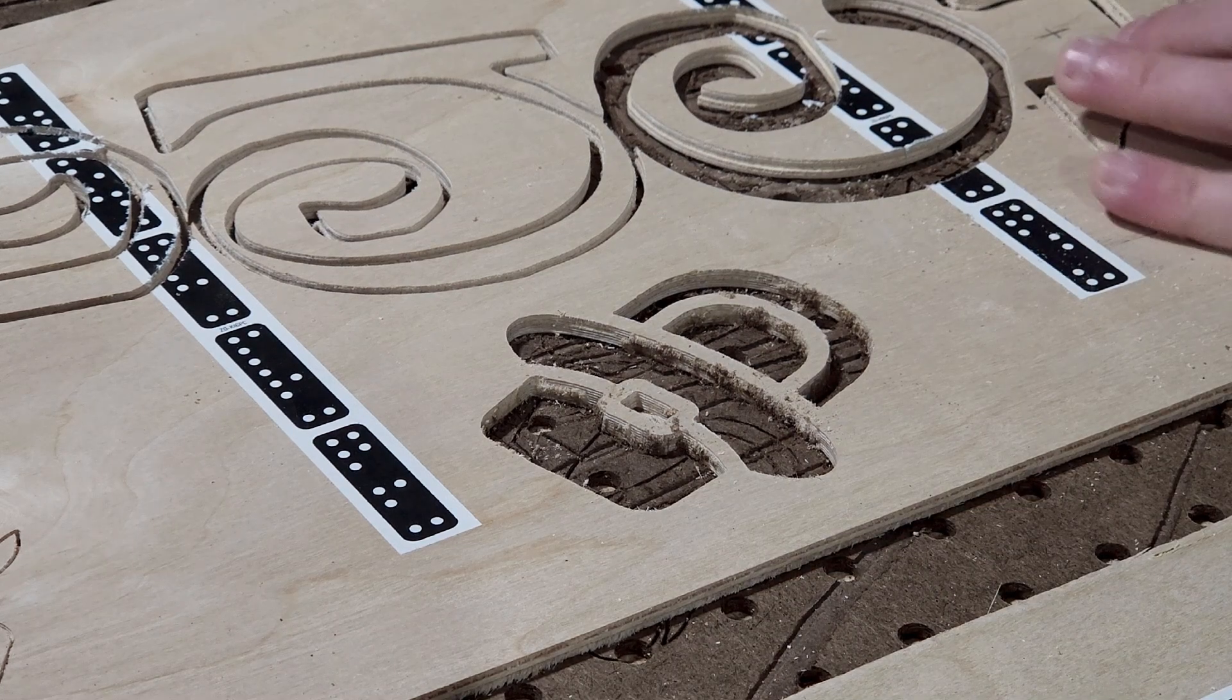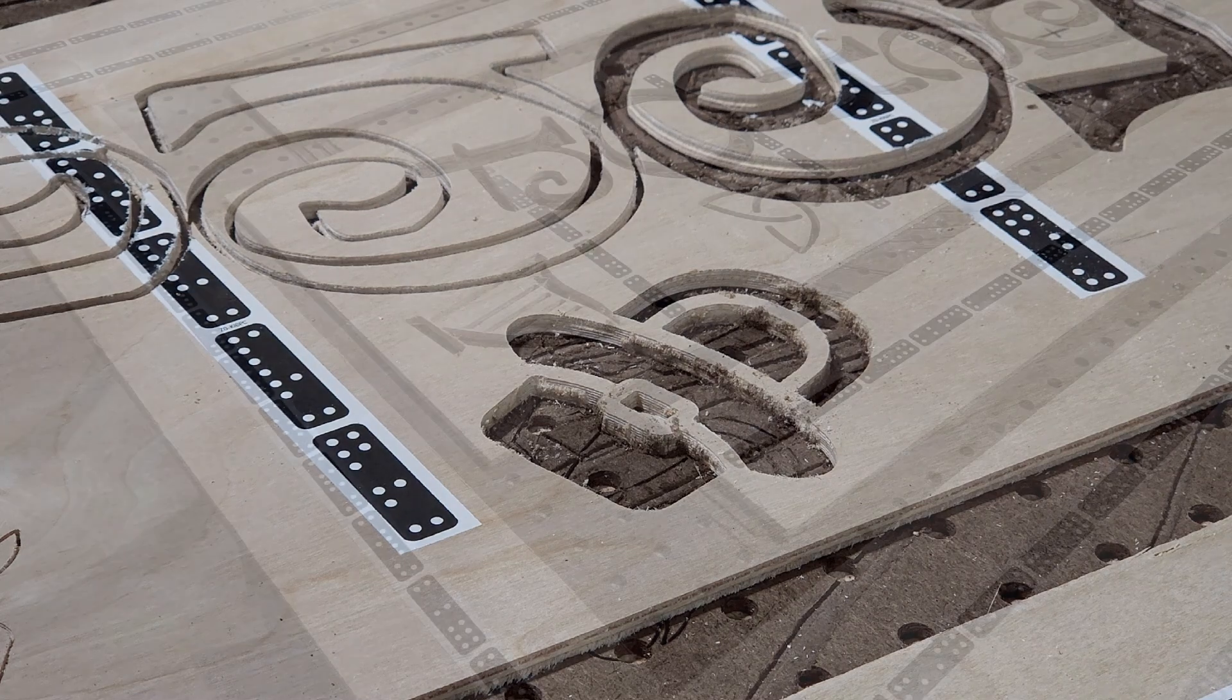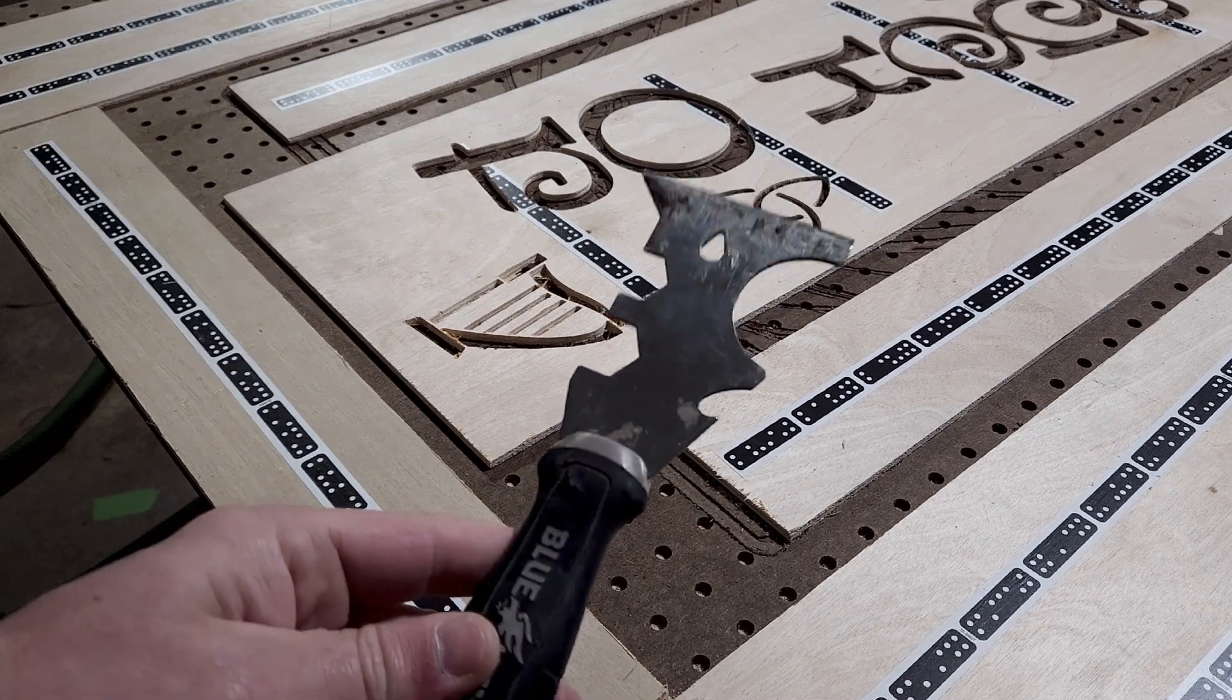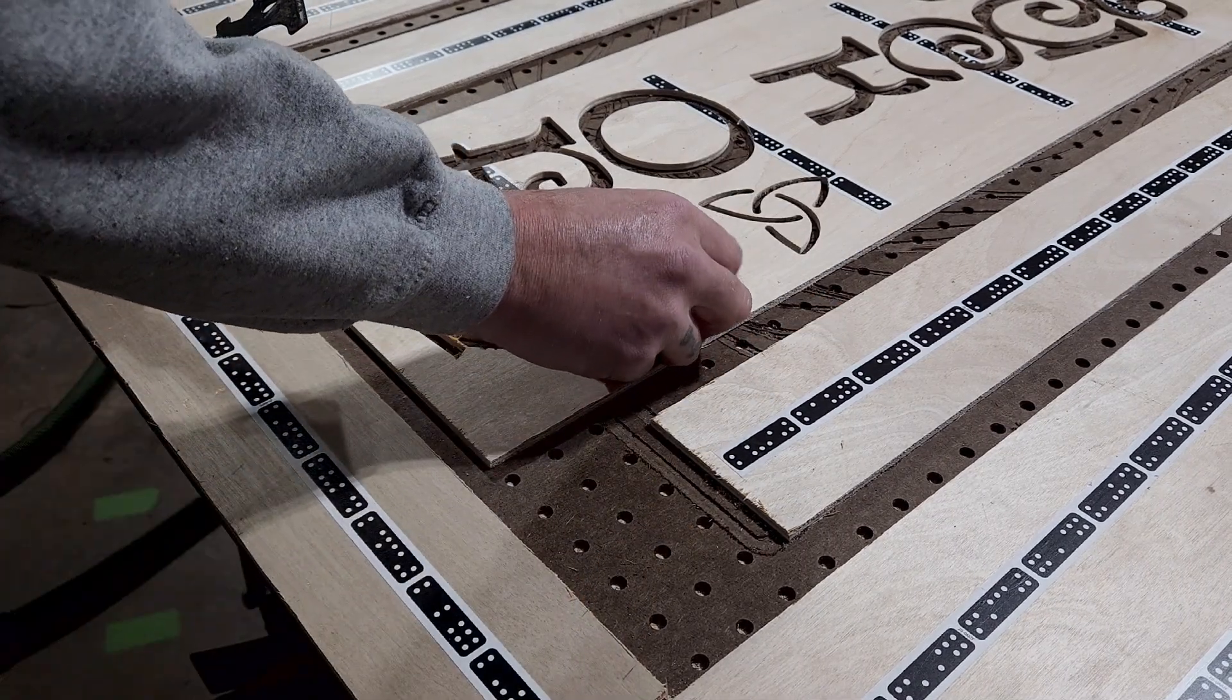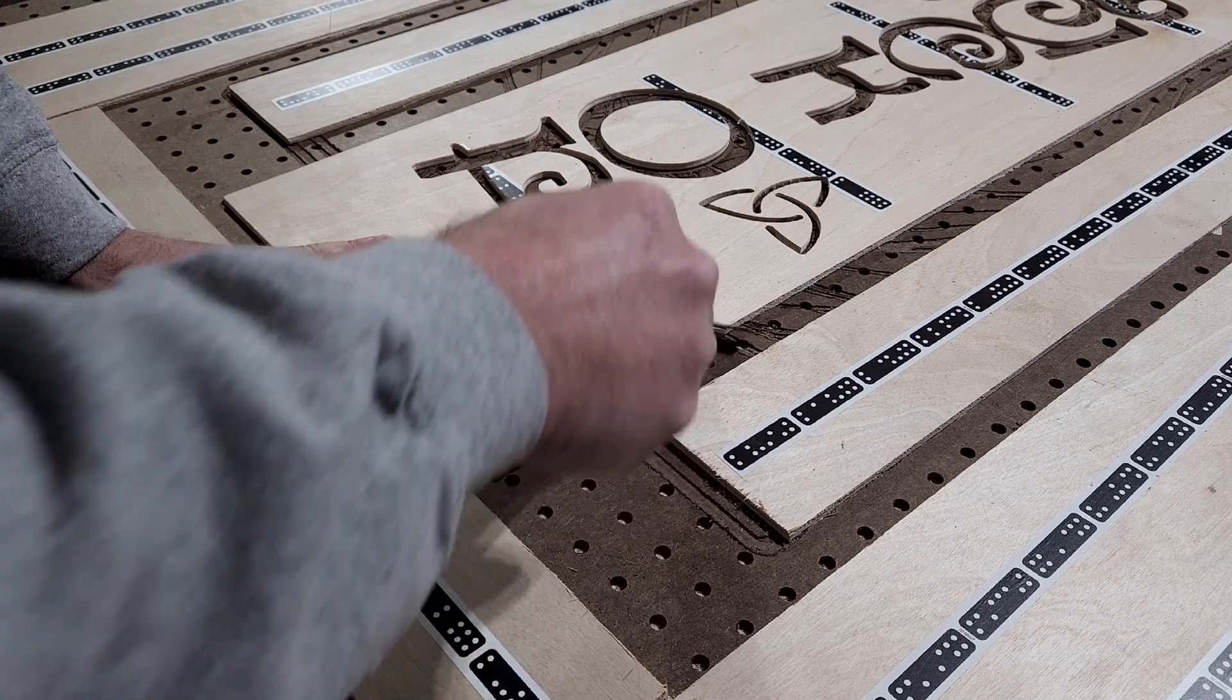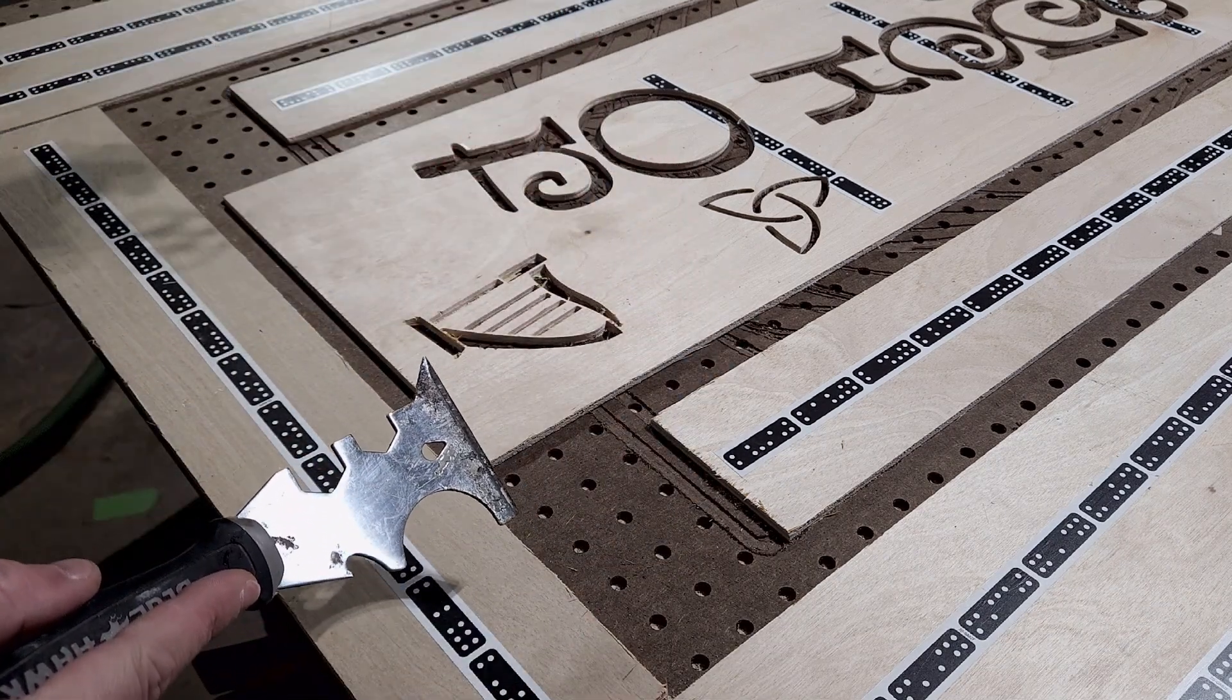The next item on my list is none other than a five-in-one multi-tool. You can pick these up at any of the box stores in the paint aisles, and they are incredibly useful in your Shaper Origin workflow. I use them all the time to peel up the Shaper tape.